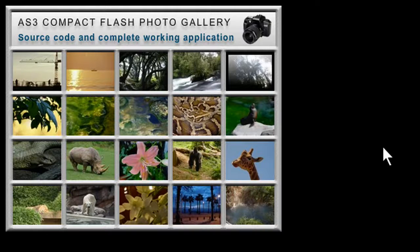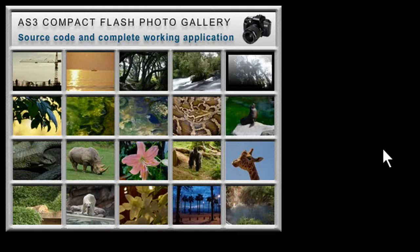Hello everybody, Adam at DevelopPHP here, and I have a special treat for all of the members and subscribers.